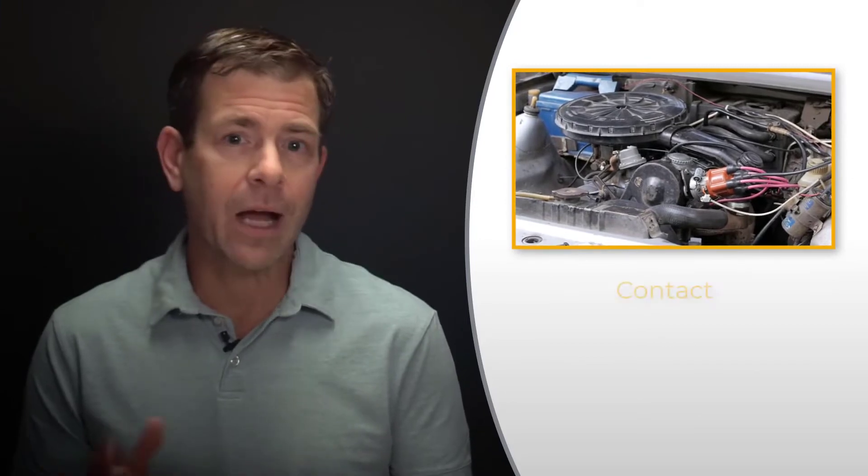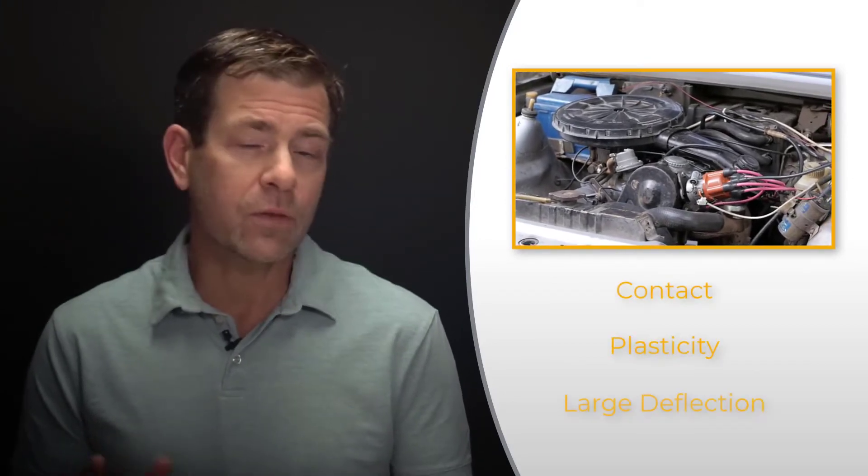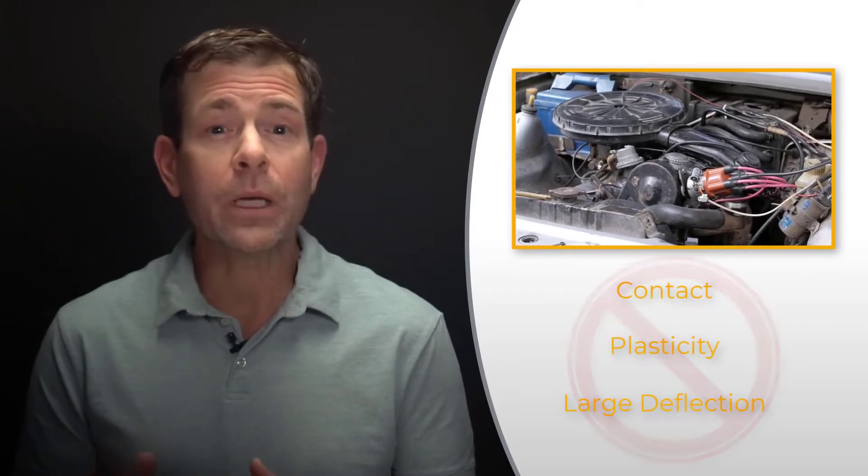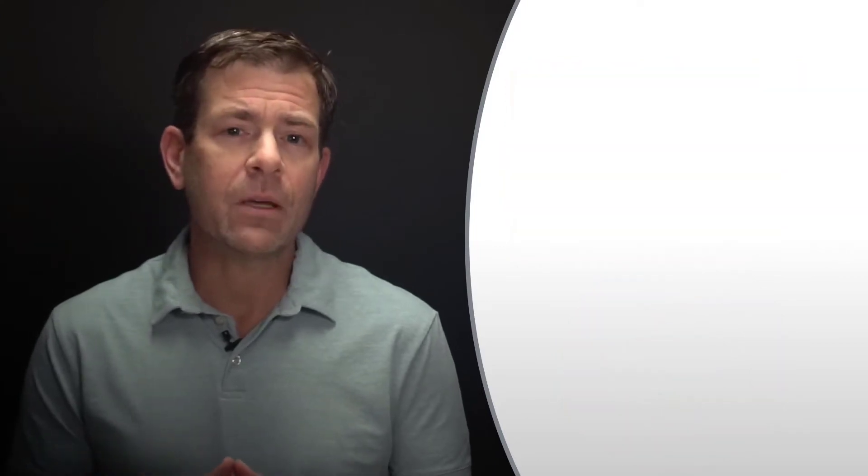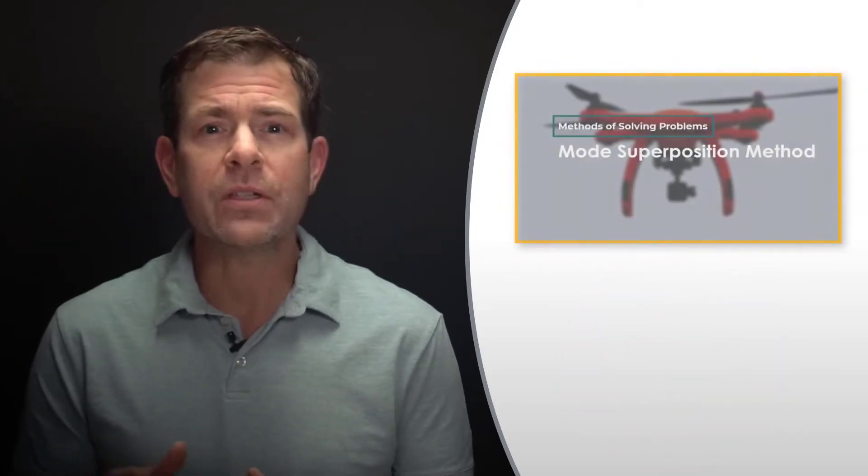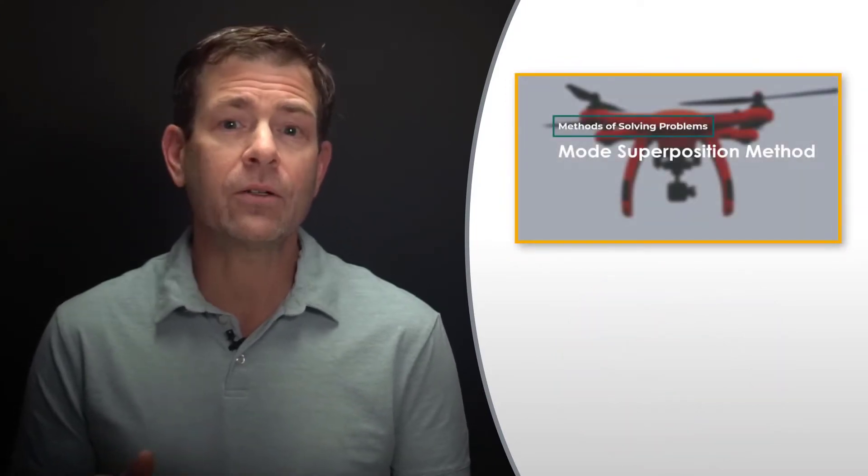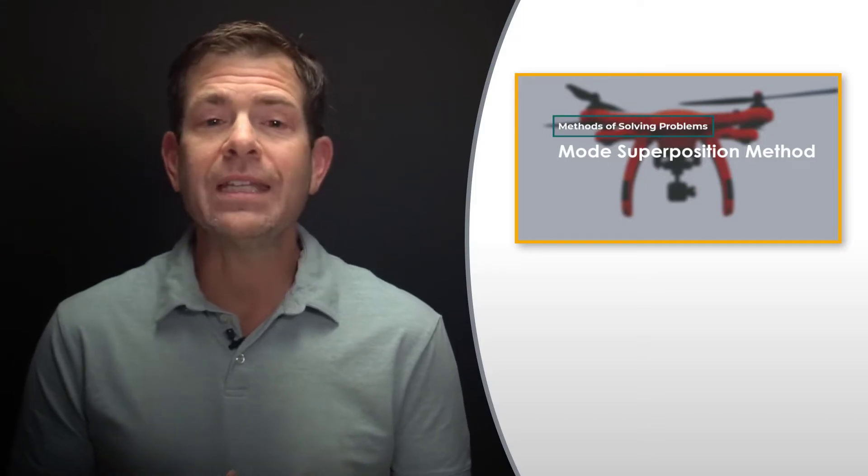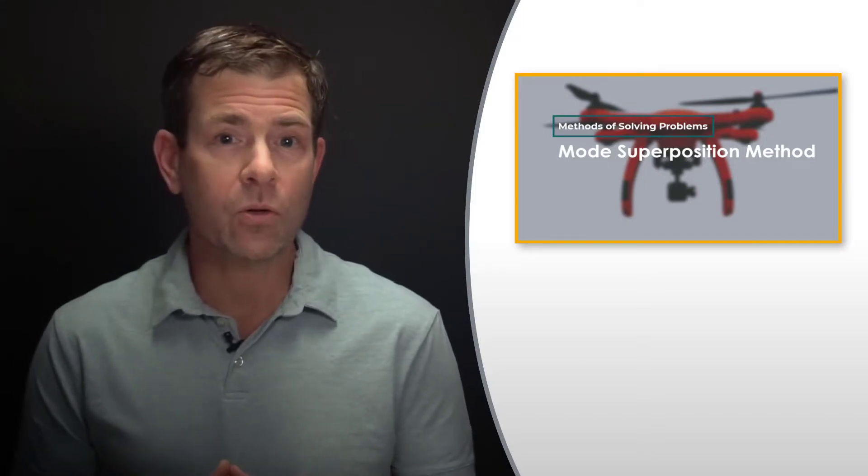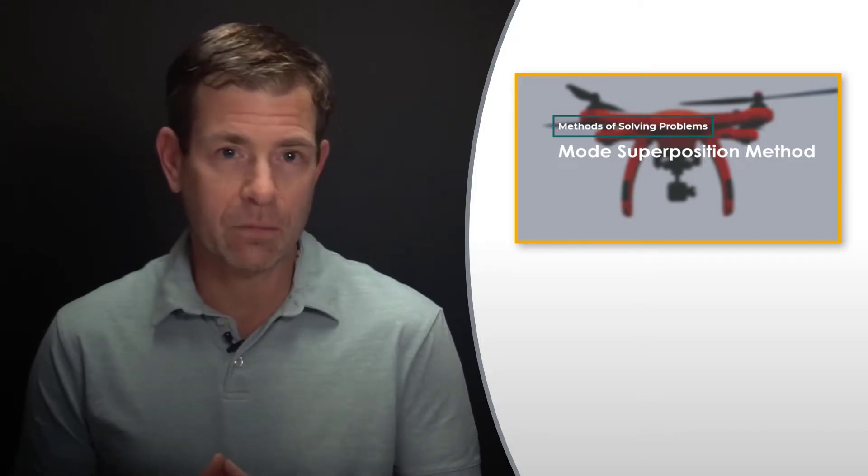The mode superposition method is well suited for simulating the vibration of structures where non-linearities such as contact, plasticity, and large deflection can all be ignored. Further details on the theory as well as the benefits and limitations compared to the full method can be found in the ANSYS innovation course titled mode superposition method.